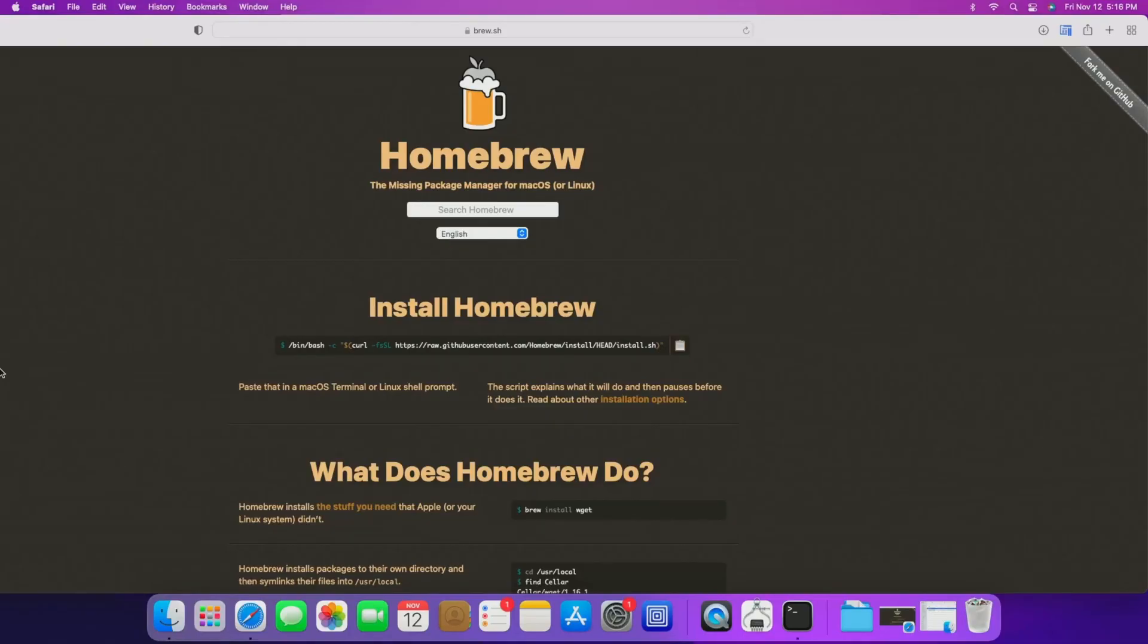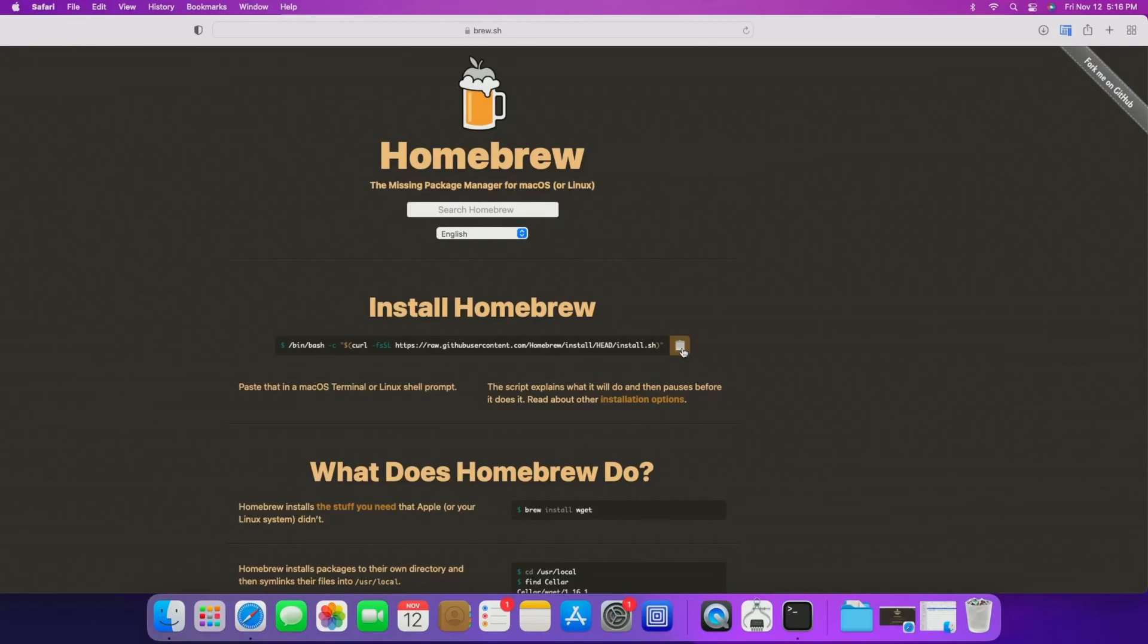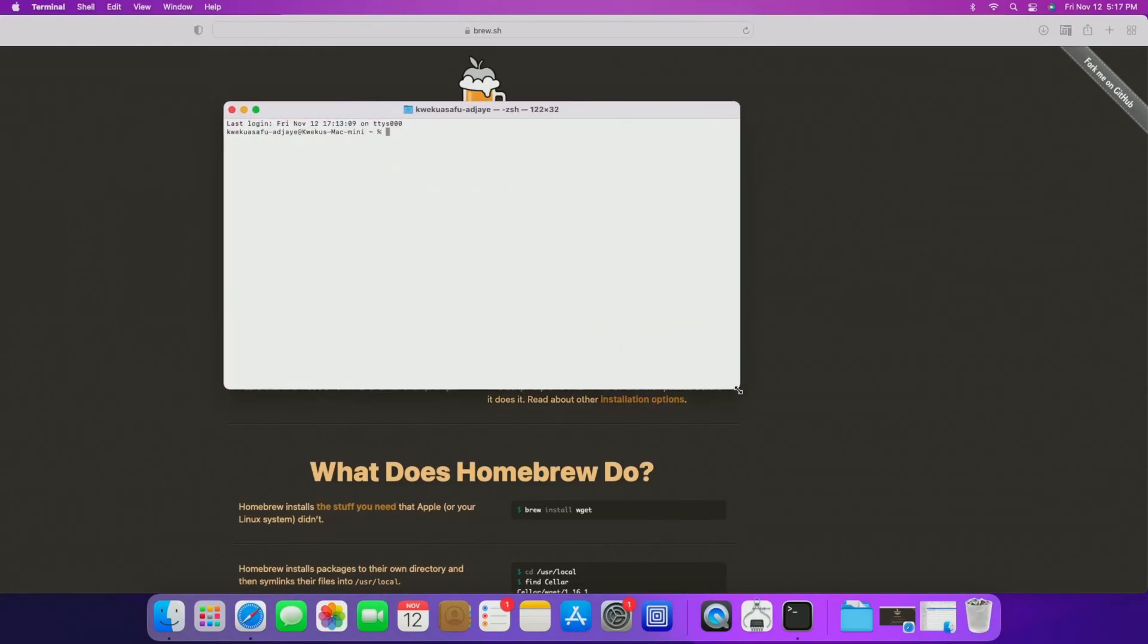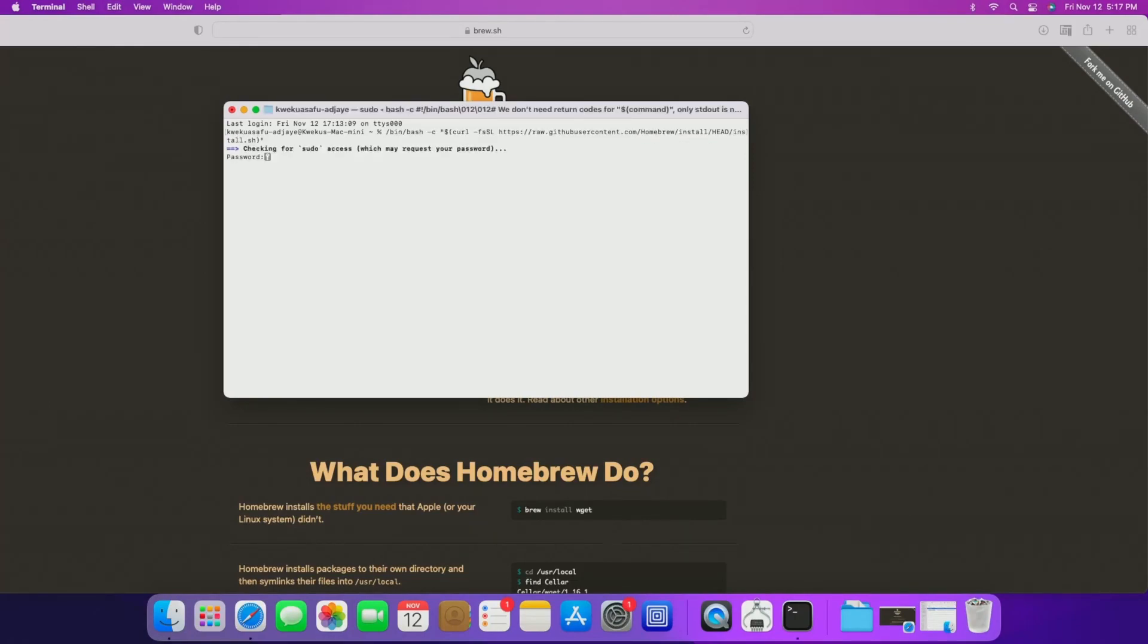So for starters, there's a few things that you're going to need to do first before you even get any of this started. The first one is going to brew.sh and putting it in your address bar and then you're going to want to hit this clipboard icon right here. This allows you to install Homebrew on your Mac or Linux machine and you just click that and it copies to clipboard. The next thing you're going to want to do is look for terminal.